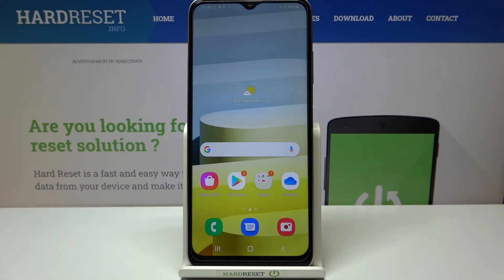Hi everyone, here we've got Samsung Galaxy A03s and let me share with you how to change system language on this device.